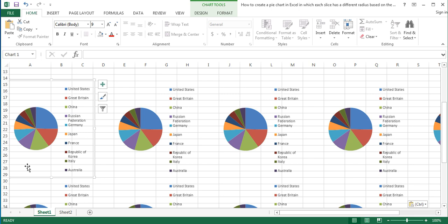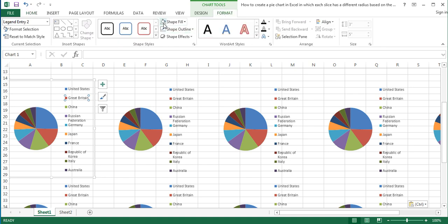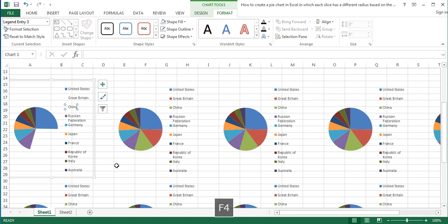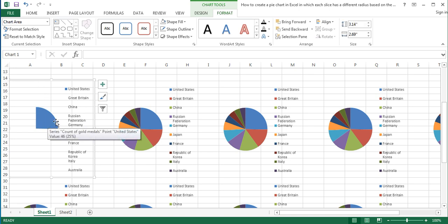Now we will do some changes in the first pie chart and then repeat these changes for all the other pie charts. In the first pie chart, make all the slices transparent except the slice representing United States. To do that, click on each category in the legend except United States, and on the Format tab under Chart Tools, apply No Fill to the slice representing that category. Press the right key on the keyboard to move to the next category and then press F4 to repeat the No Fill action. At the end, only the slice representing United States remains visible.